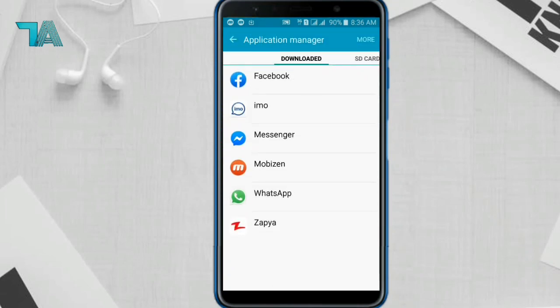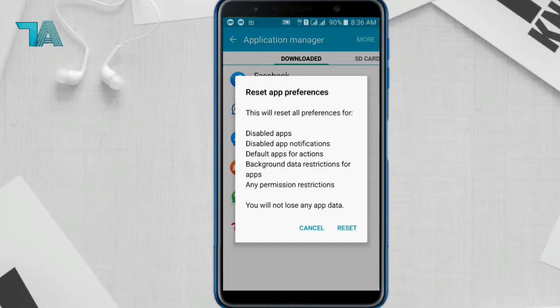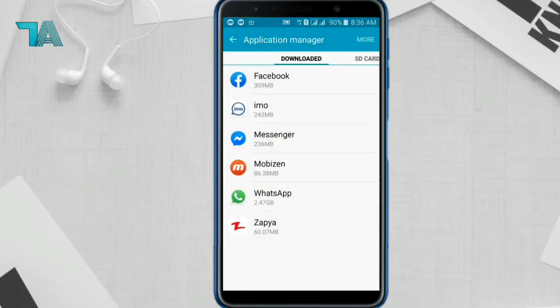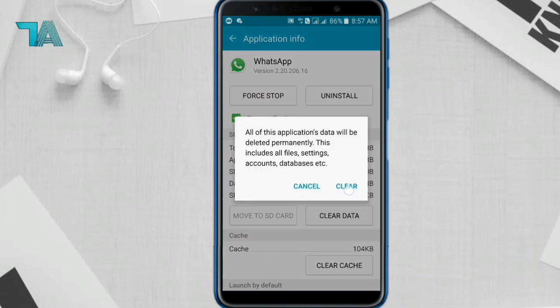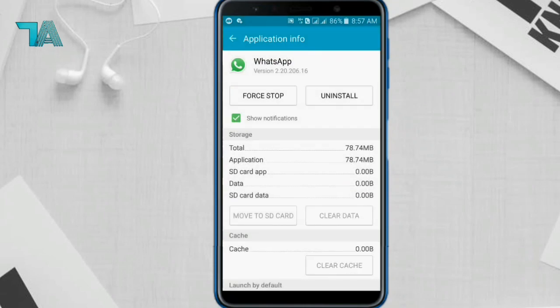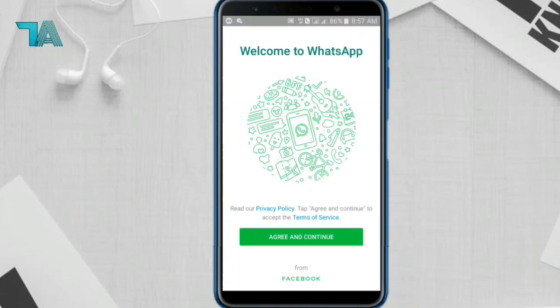Tap on Reset App Preferences and reset it. Now click on WhatsApp and clear the data.